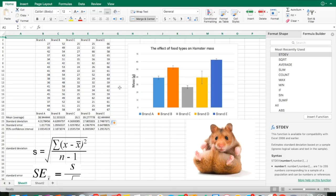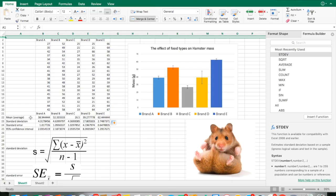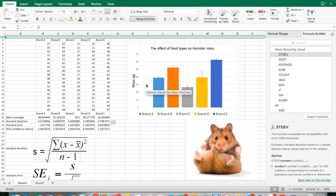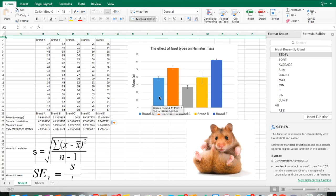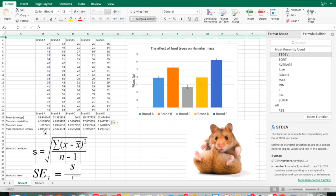I just made this data set up. This is the effect of food types on hamster mass. We've got five brands of food here, and I've calculated the mean, which is the average, the standard deviation, standard error, 95% confidence interval. How do we do that, and how do we make a nice professional graph? First, you've got your raw data in columns, and we've got 18 individuals that represent these samples. I've duplicated the brand names right here because I want to graph the averages of all this data, and then calculate the statistics.